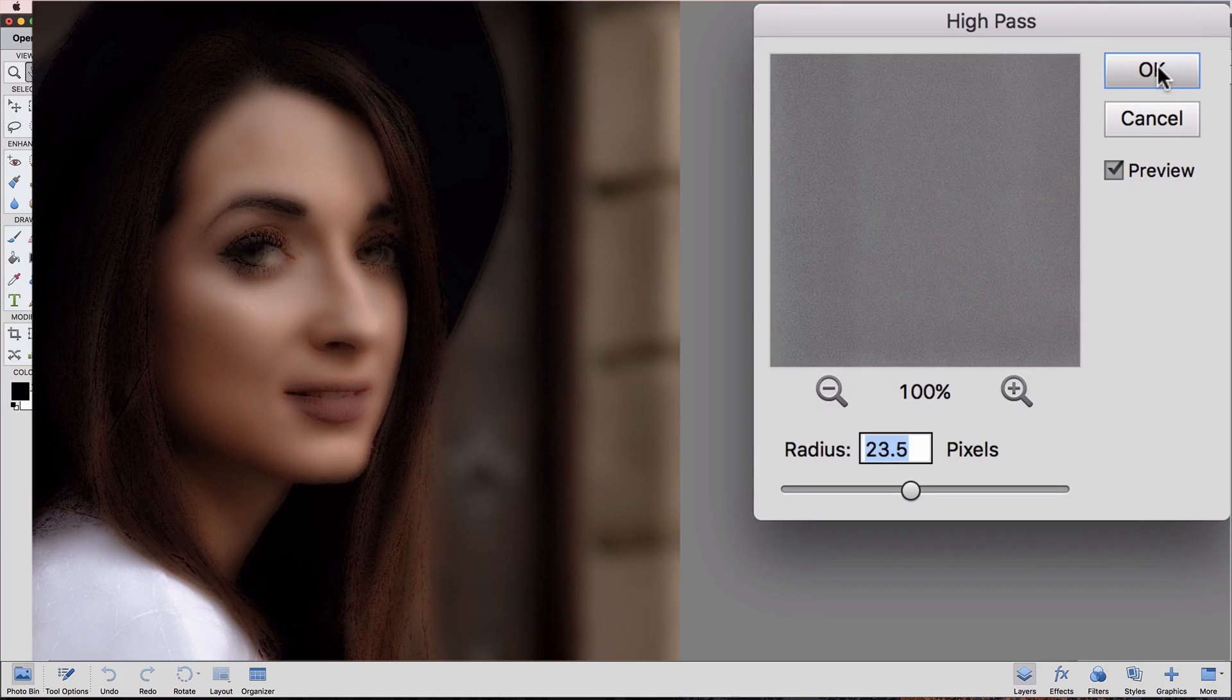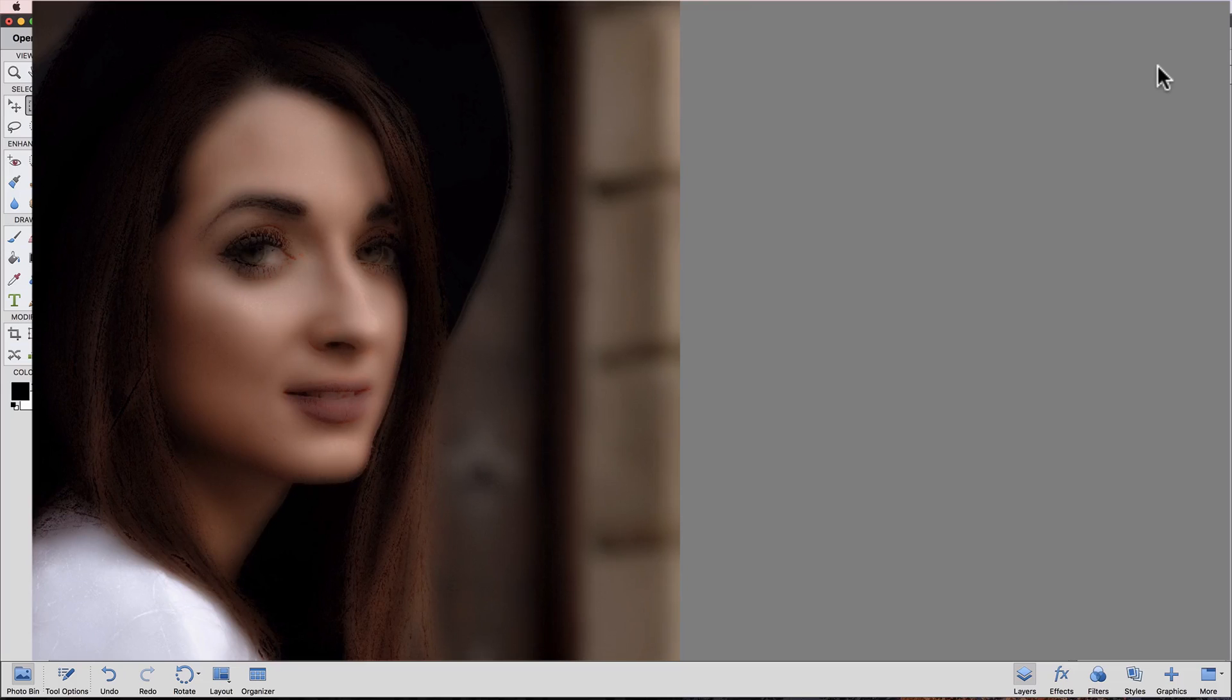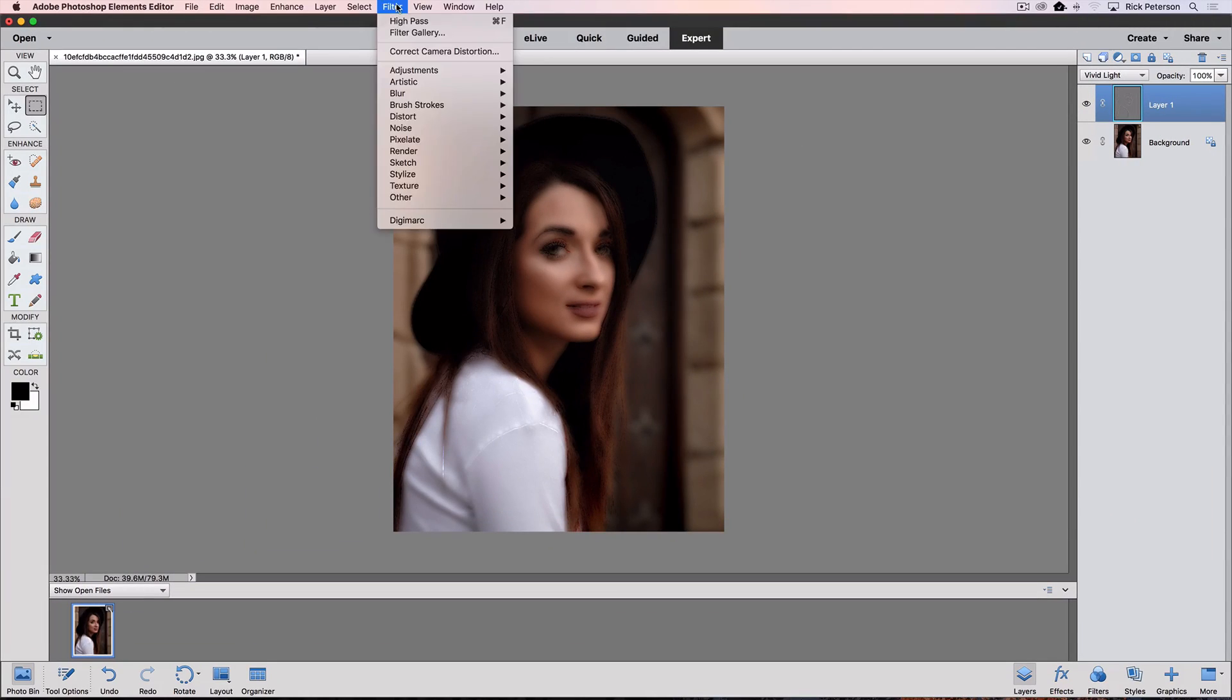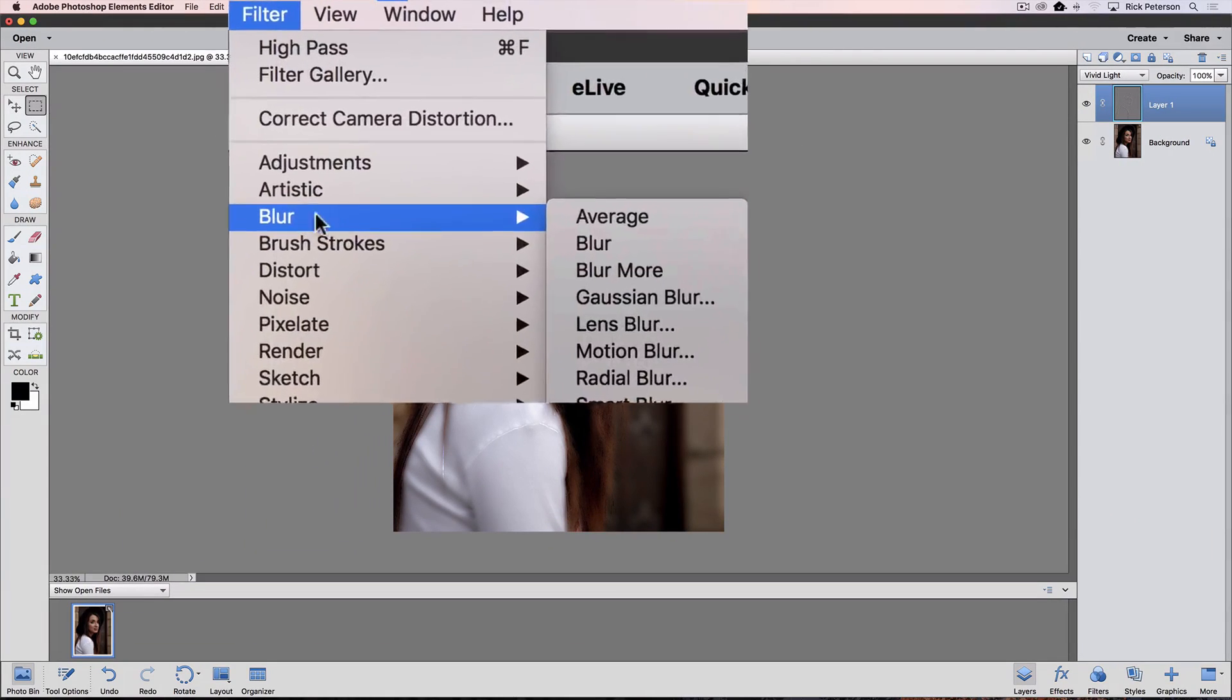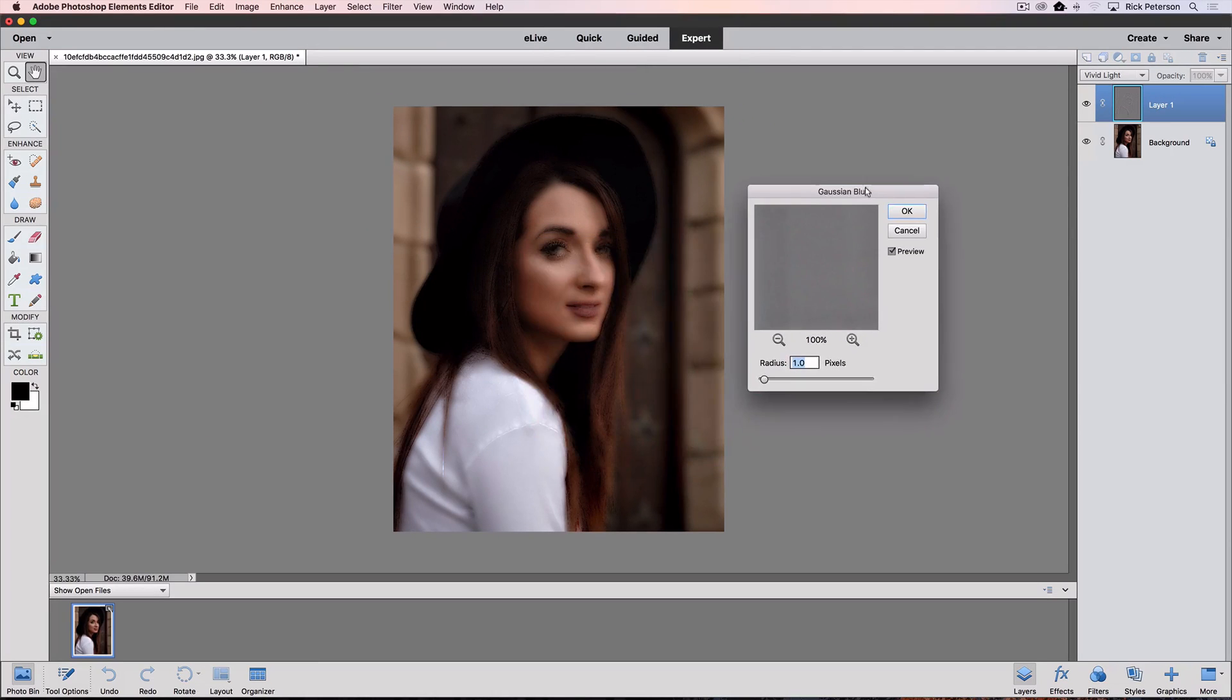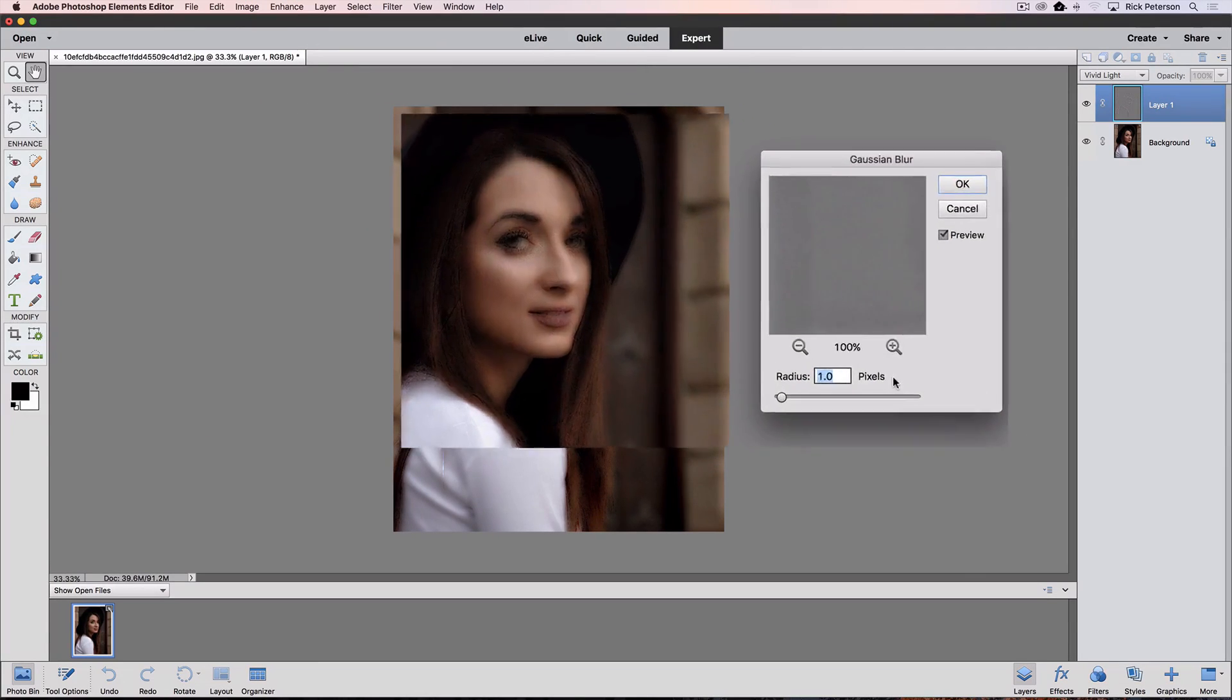So I'll click OK to close the High Pass dialog box and accept our change. Now we want to go up to the Filter menu again, and this time choose Blur and Gaussian Blur.